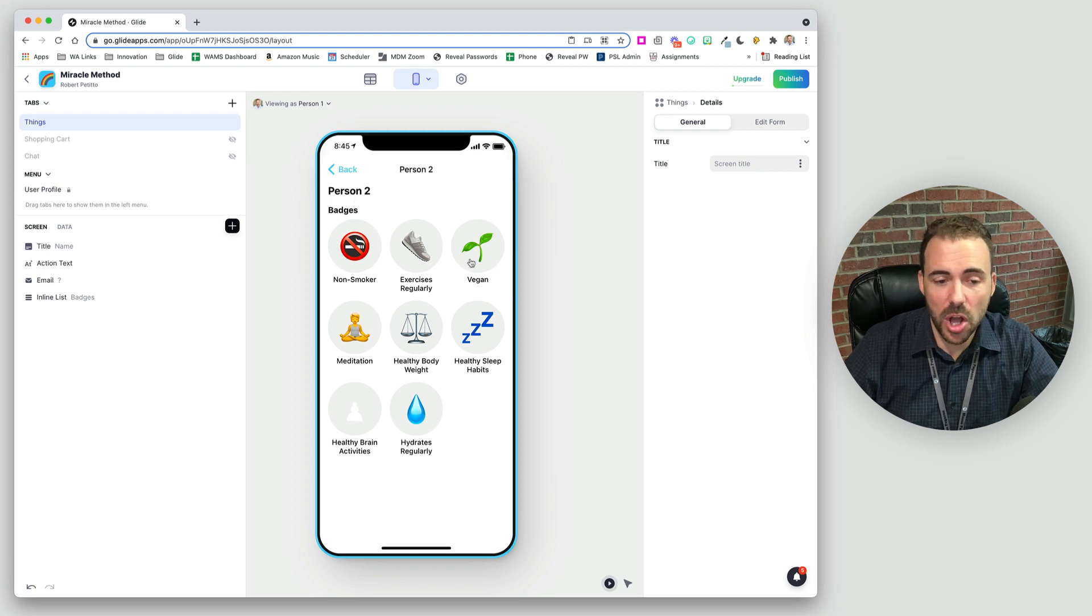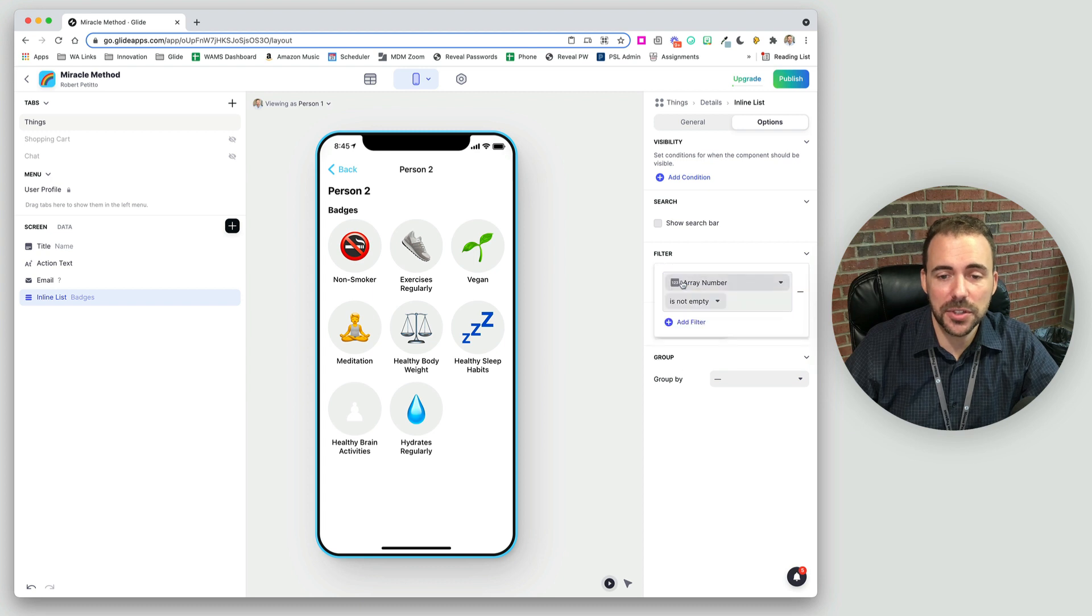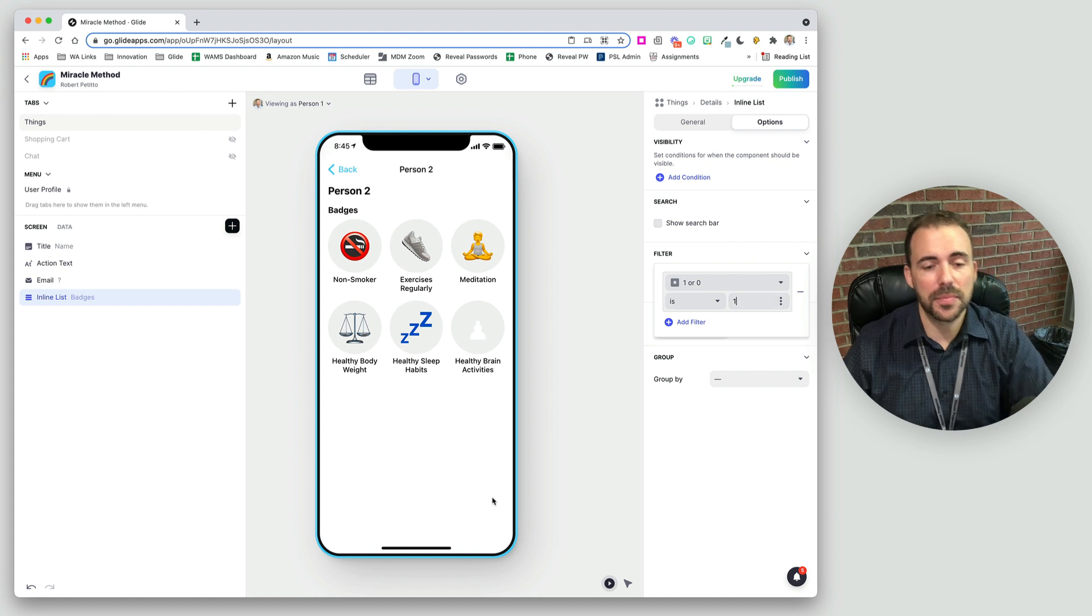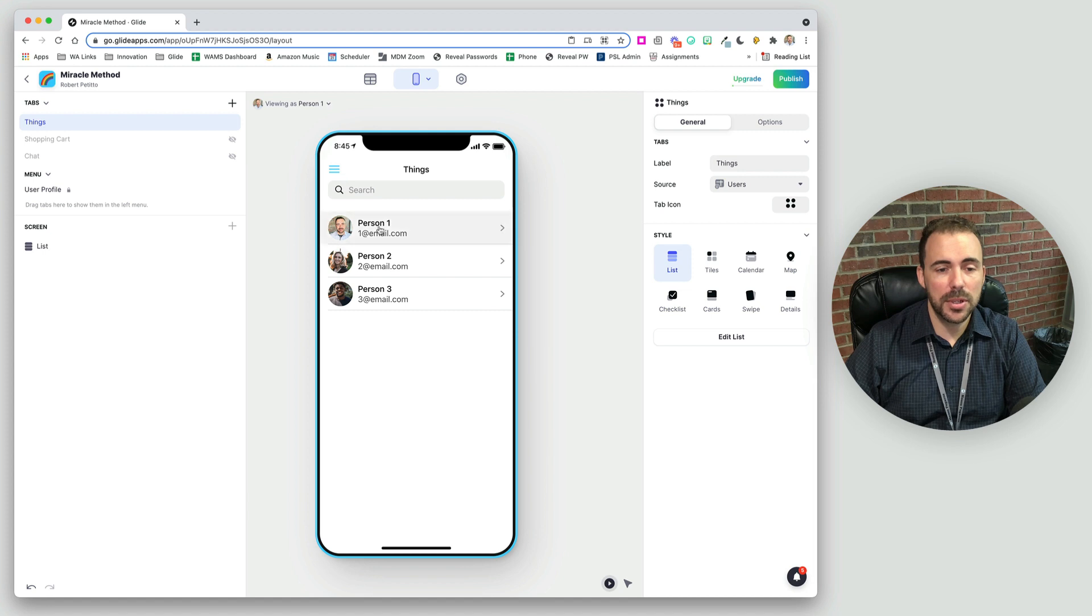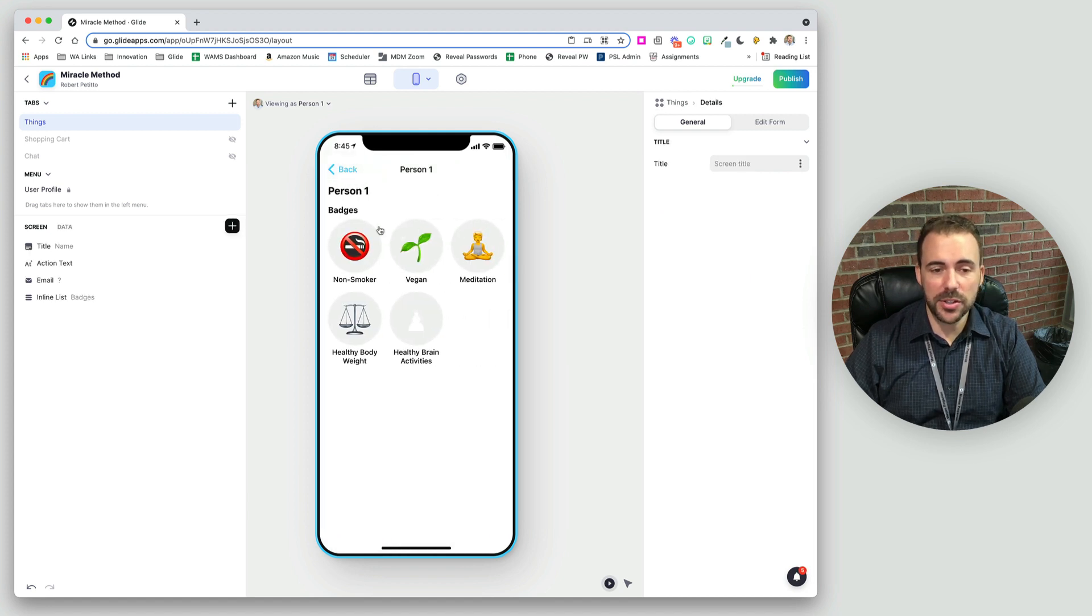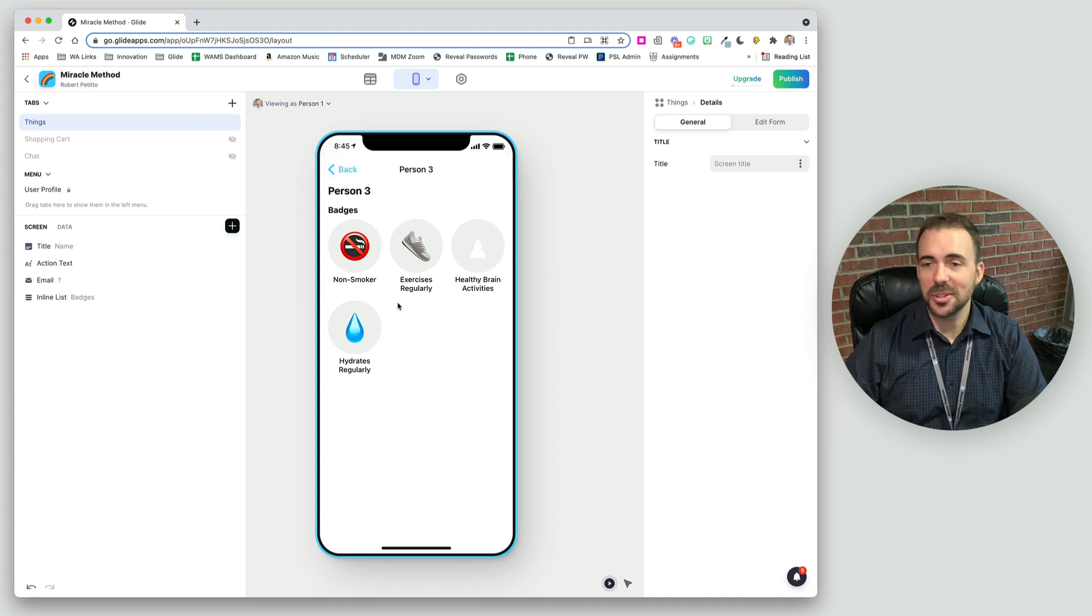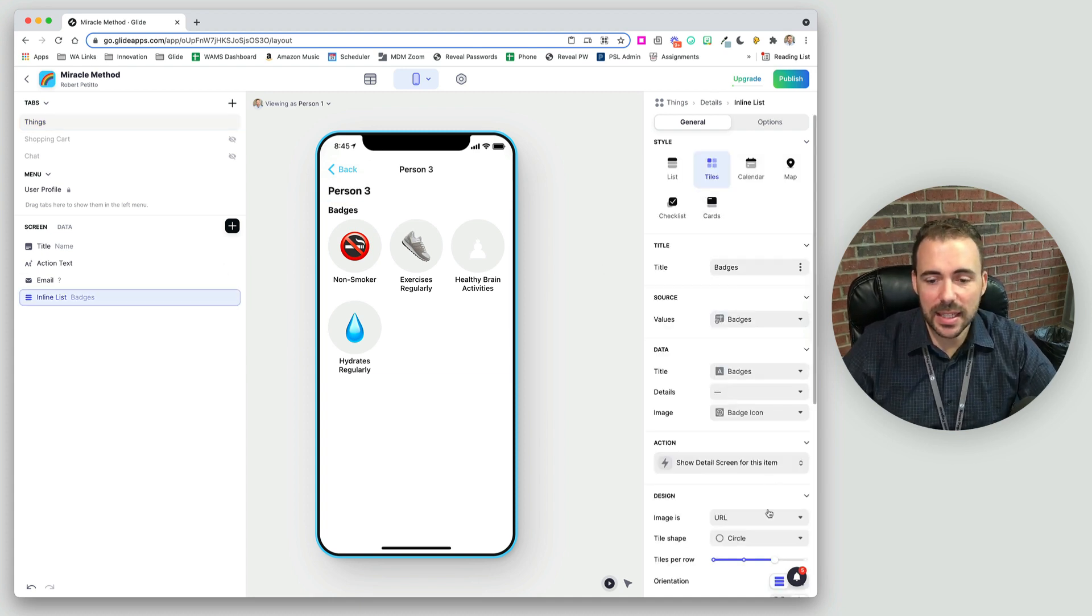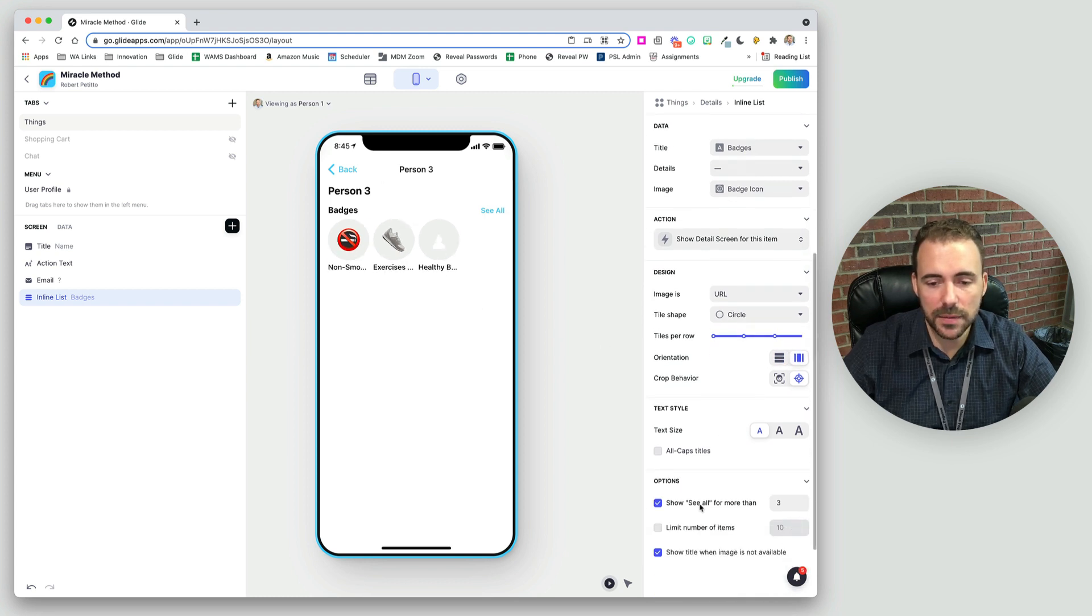So we simply take the list, options, filter, and we'll filter it where one or zero is one. So person two has these badges. Person one has these badges. And person three has these badges. And we can display this list, again, as an inline list. Yes, we could do horizontally scrolling so they can scroll side to side, if they wanted to.